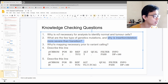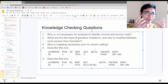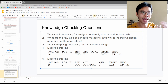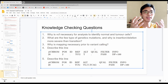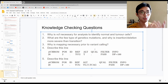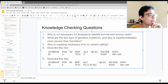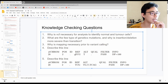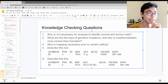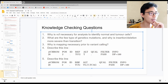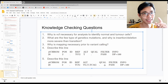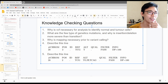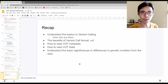Is mapping necessary prior to variant calling? Yes — variant calling is a comparison between your sample and a reference, so mapping is absolutely necessary. Describe this line: chromosome 20, position 2, reference TCG, alternate T — a deletion of two nucleotides. The next line: chromosome 20, position 2, reference TCG, alternate TGTCAG — a similar concept, and you can try to work out the answer yourself using the downloadable file.